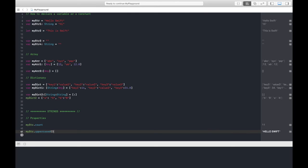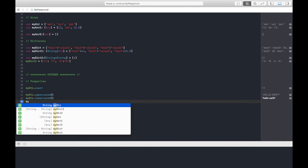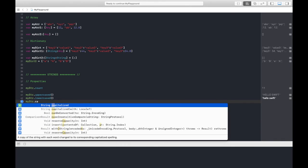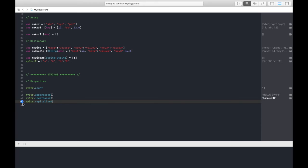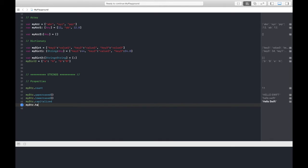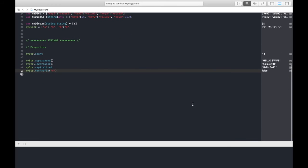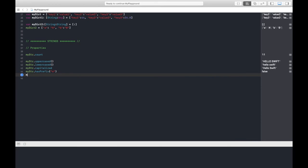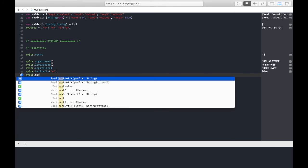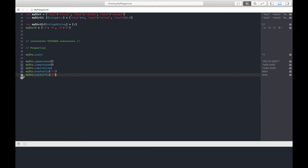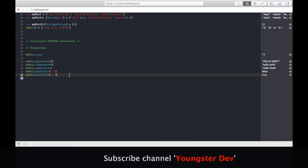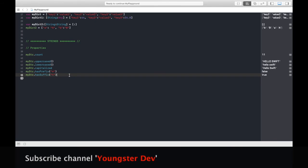Same as we have lowercased, this will change to small letters. Now we have capitalized text also. This property will capitalize, means all first letters of the words will be capital. We have hasPrefix. Next we have hasSuffix. Here I can test with text. If I write T, it will return true. So these are the basic properties that we should know about.